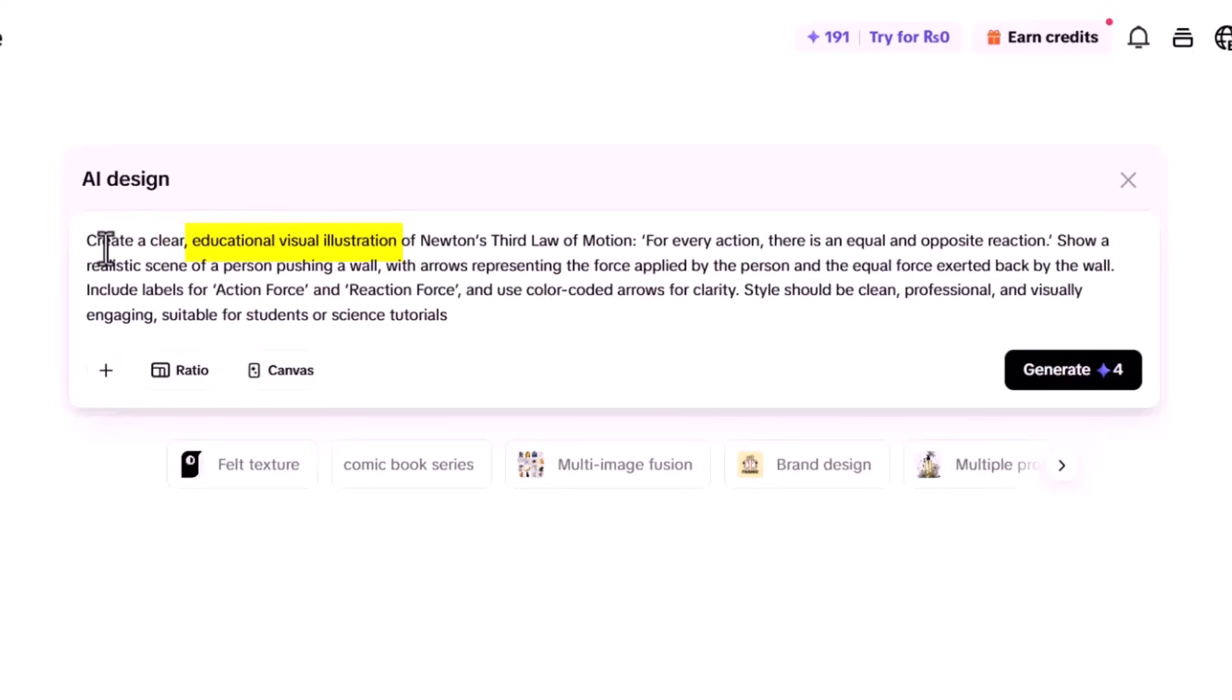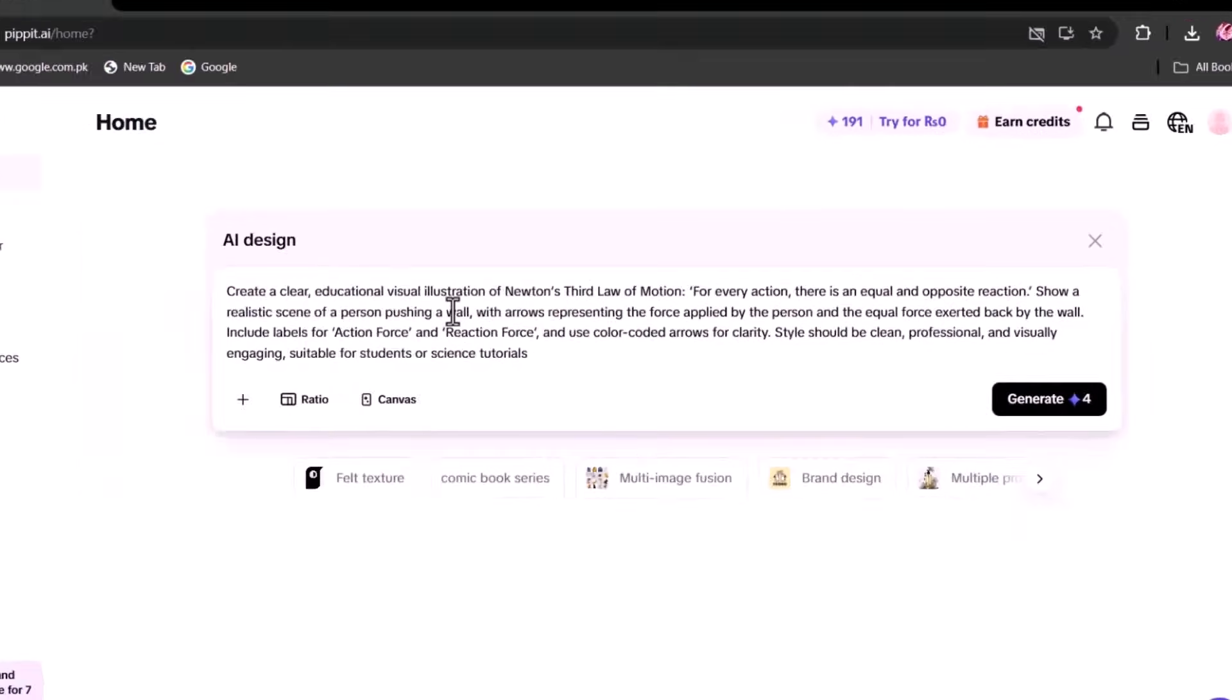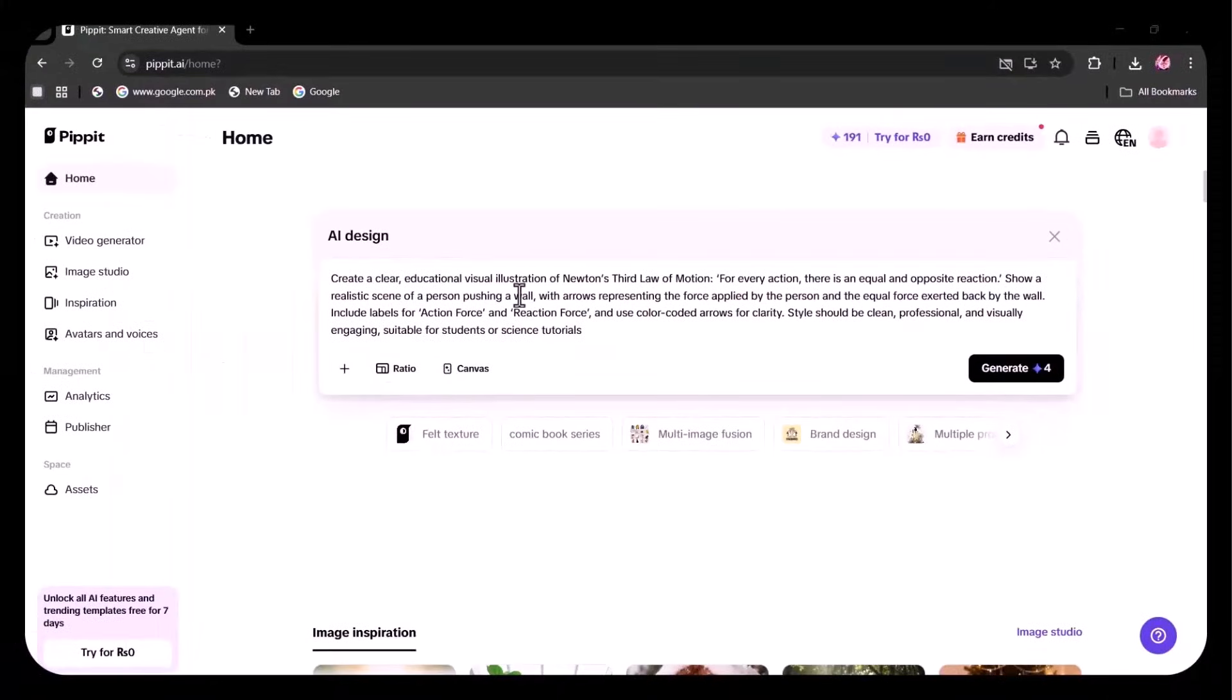I mentioned that the scene should look realistic, with clear labels for the actions and the forces involved, as well as the required color coding. I also described the visual style, and emphasized that the content must be visually engaging, because it is intended for a science tutorial. After specifying all instructions, I click Generate.